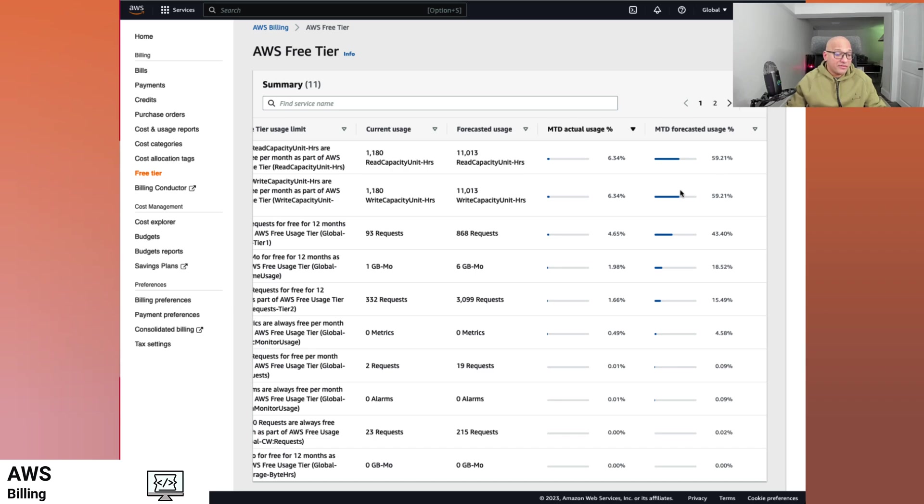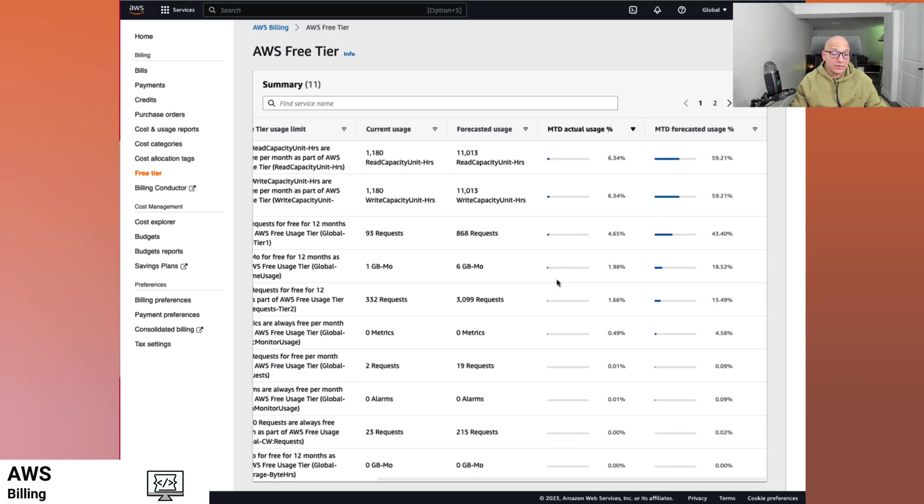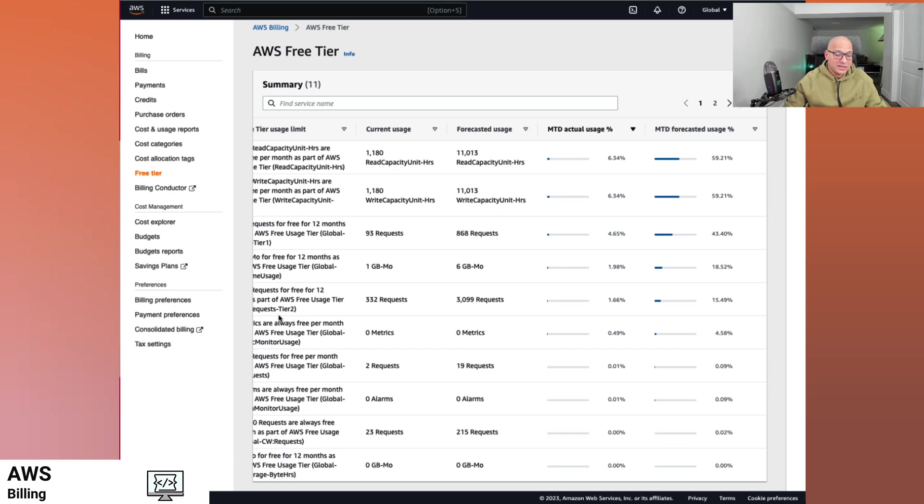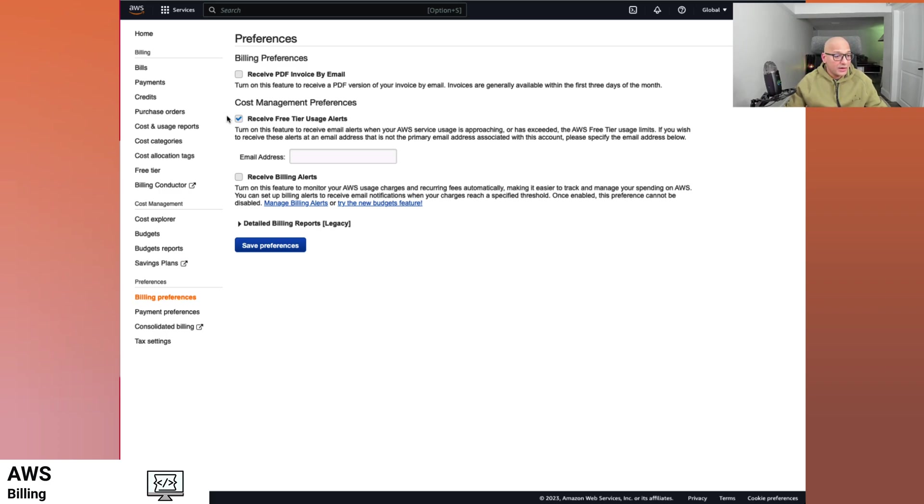So now we looked at my free tier usage and we say, I'm going to hit it at a certain point. I want to be ahead of myself and try and see if I can reduce my usage before I hit it. So we can go to billing preferences and we can click on free tier usage alerts. We can put in our email address here and save those preferences.